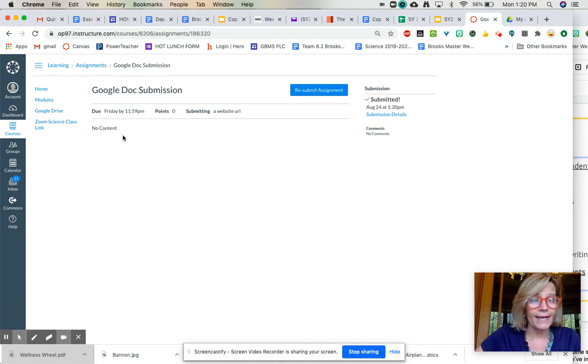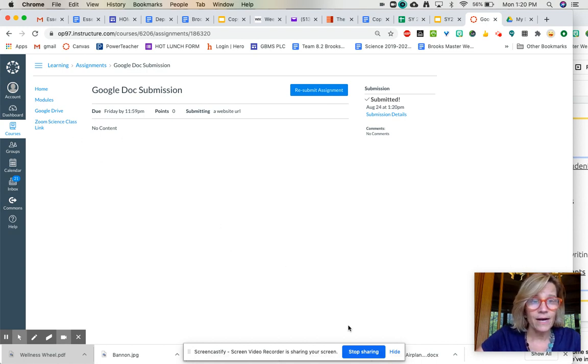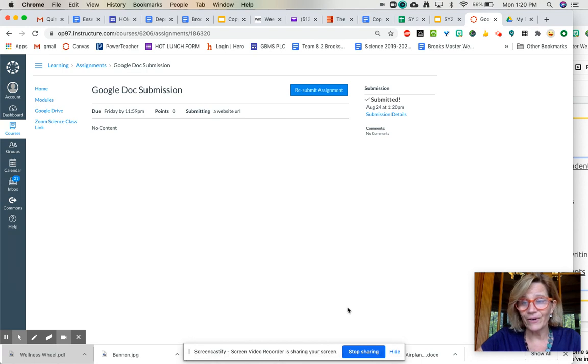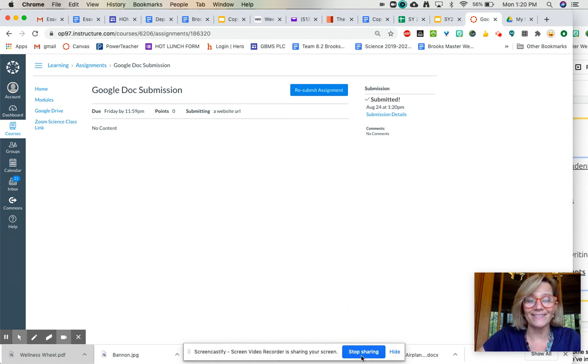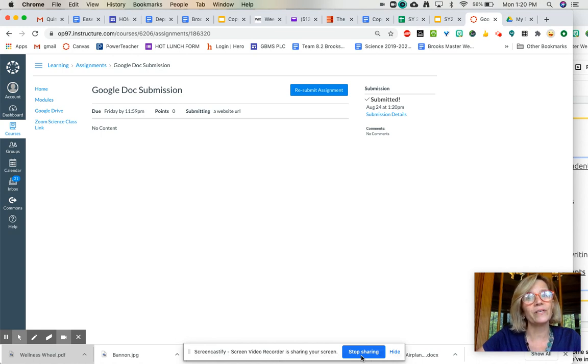And now I come back for another video on how to do text boxes and things like that. That's it for the Google Doc though. It's pretty straightforward.